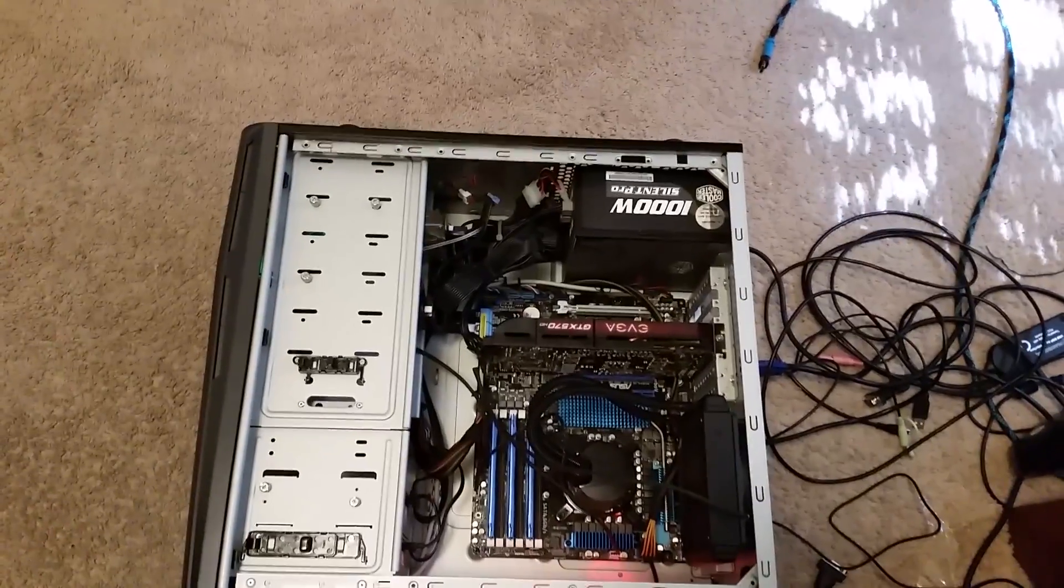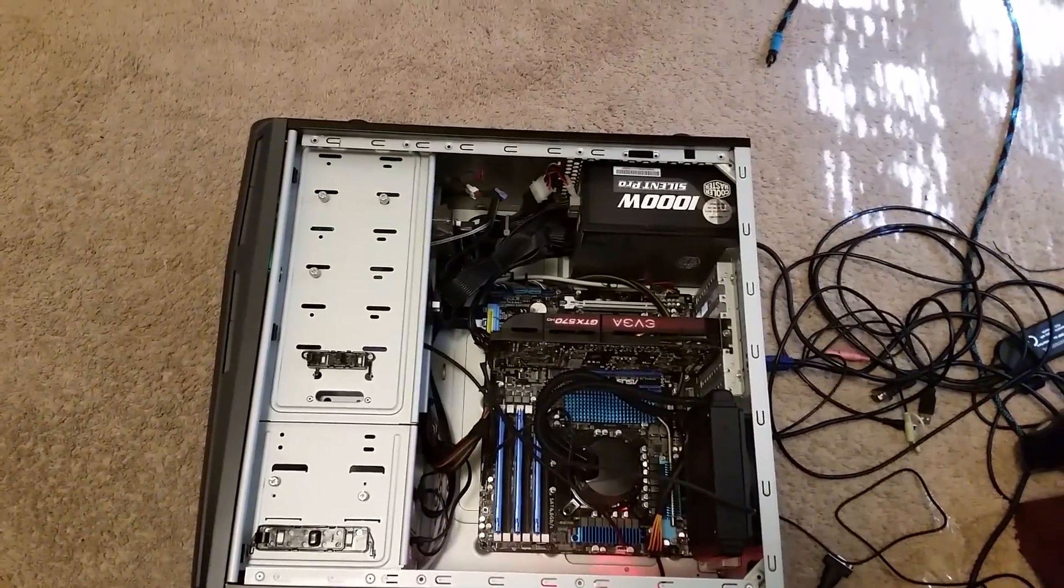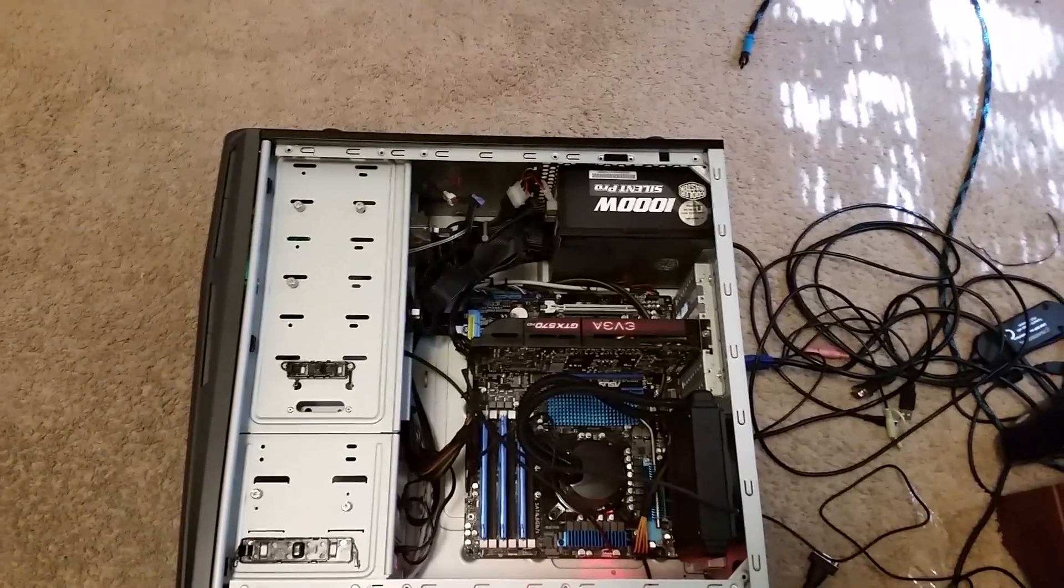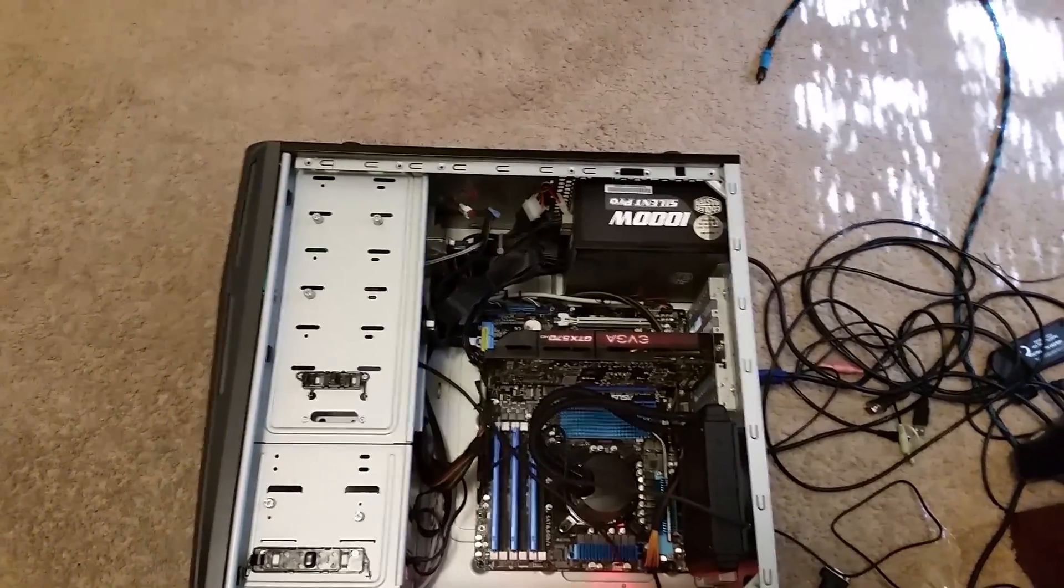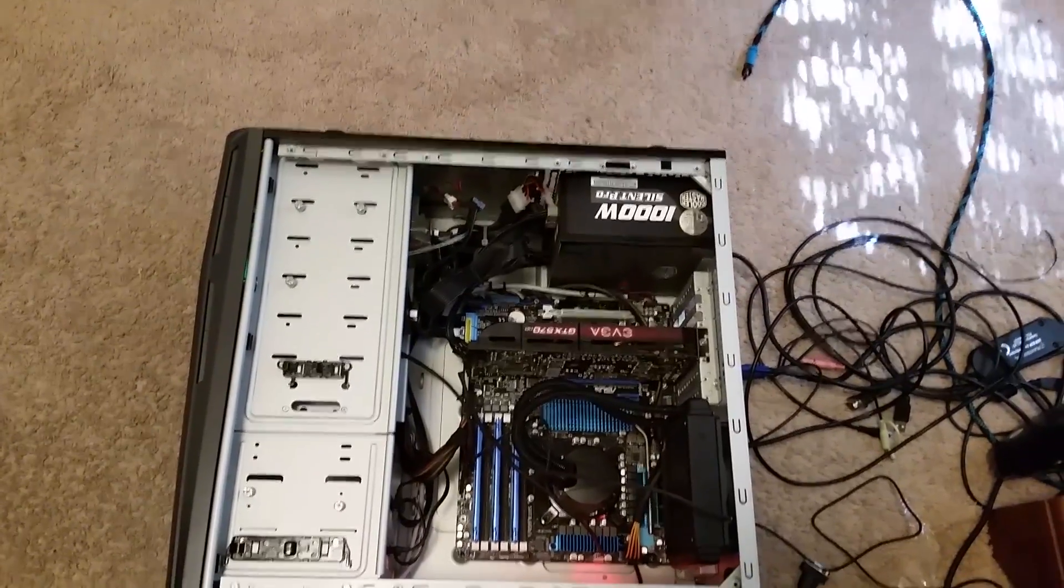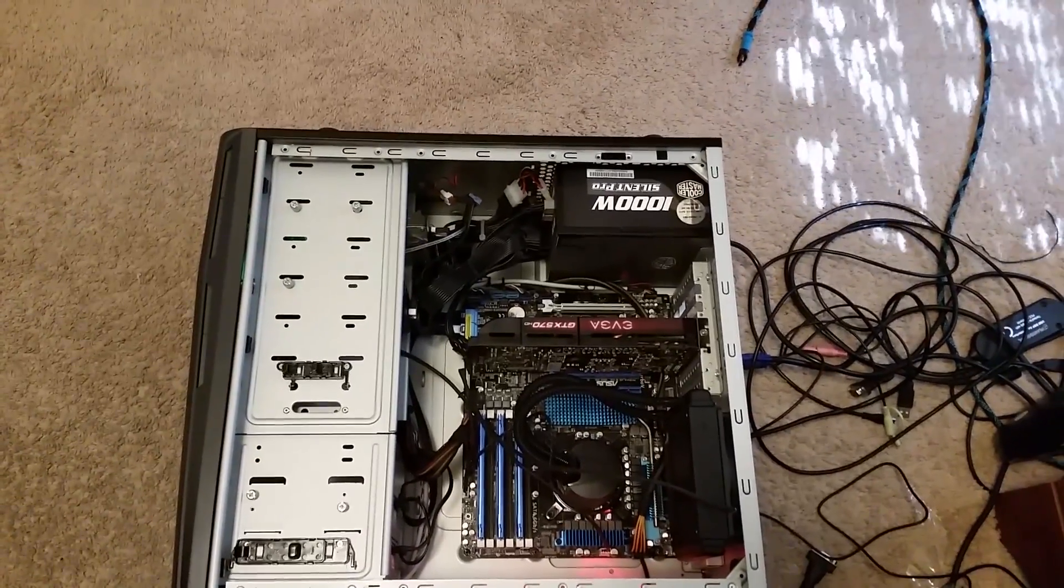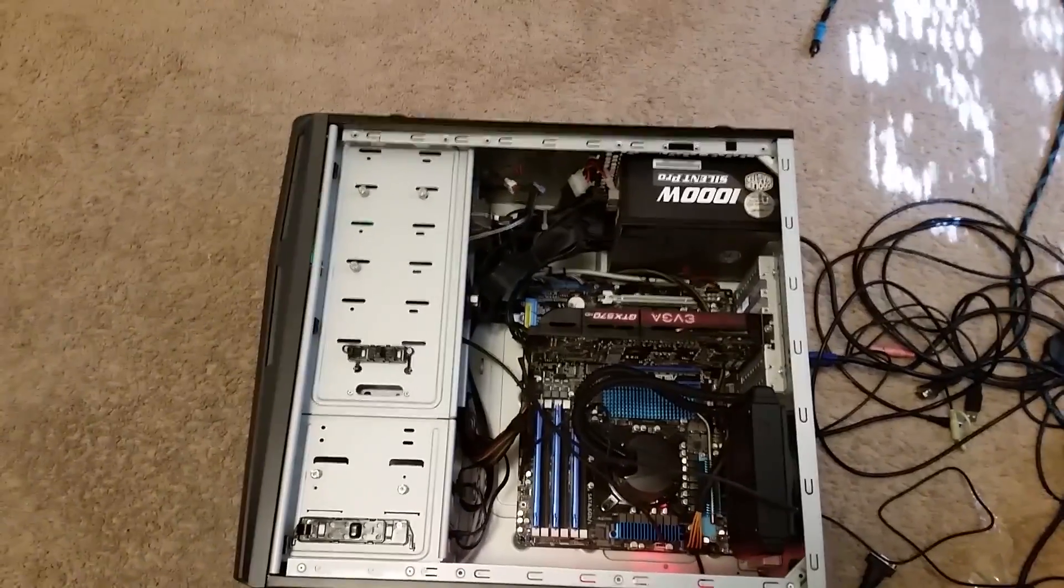But otherwise the computer works fine. He can have it on, up and running, and do whatever else he wants to do on it other than playing games, and it works.